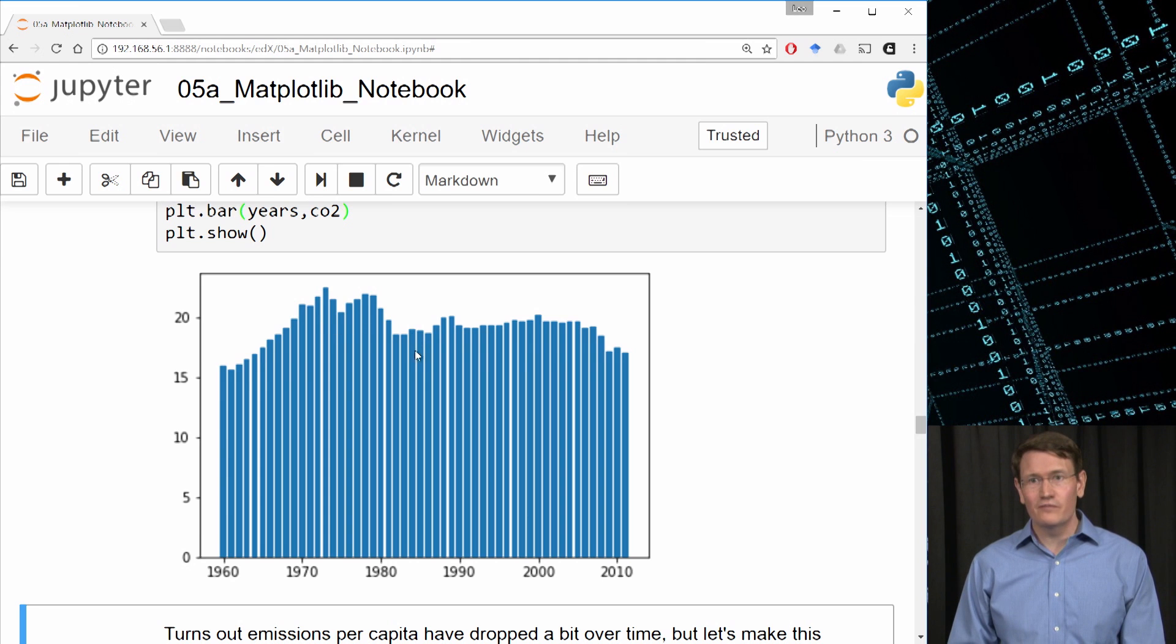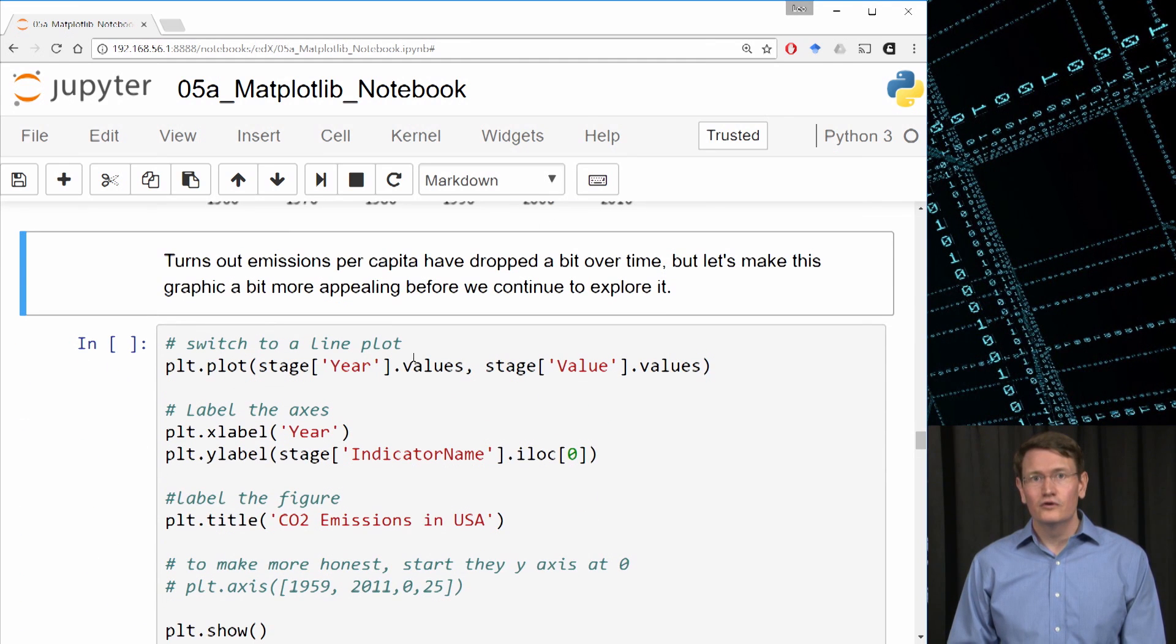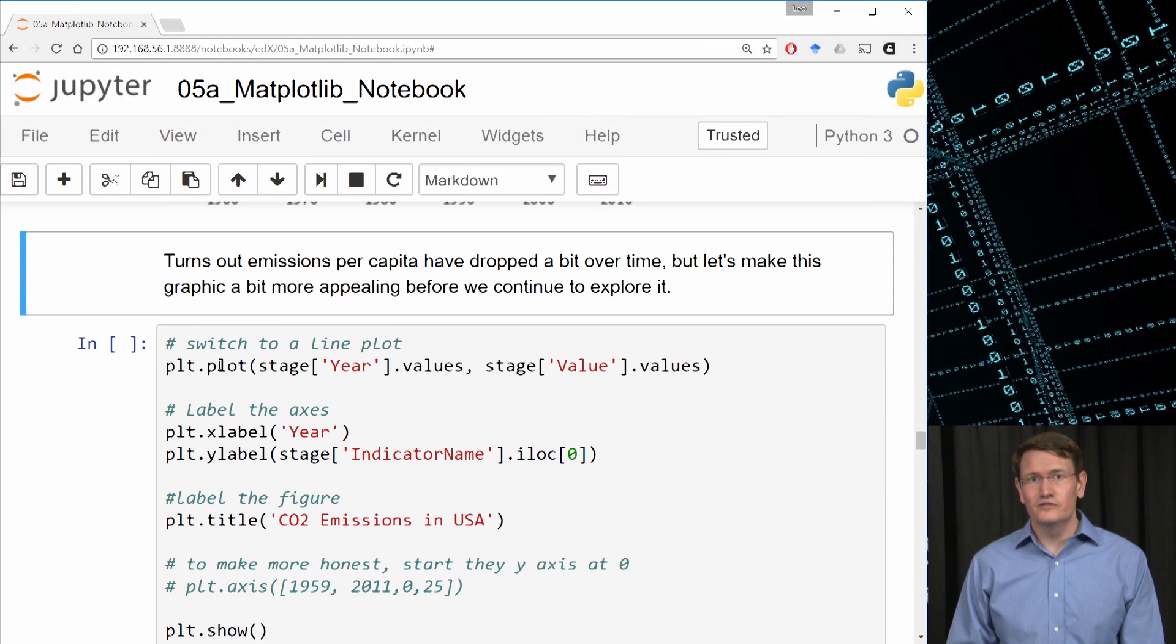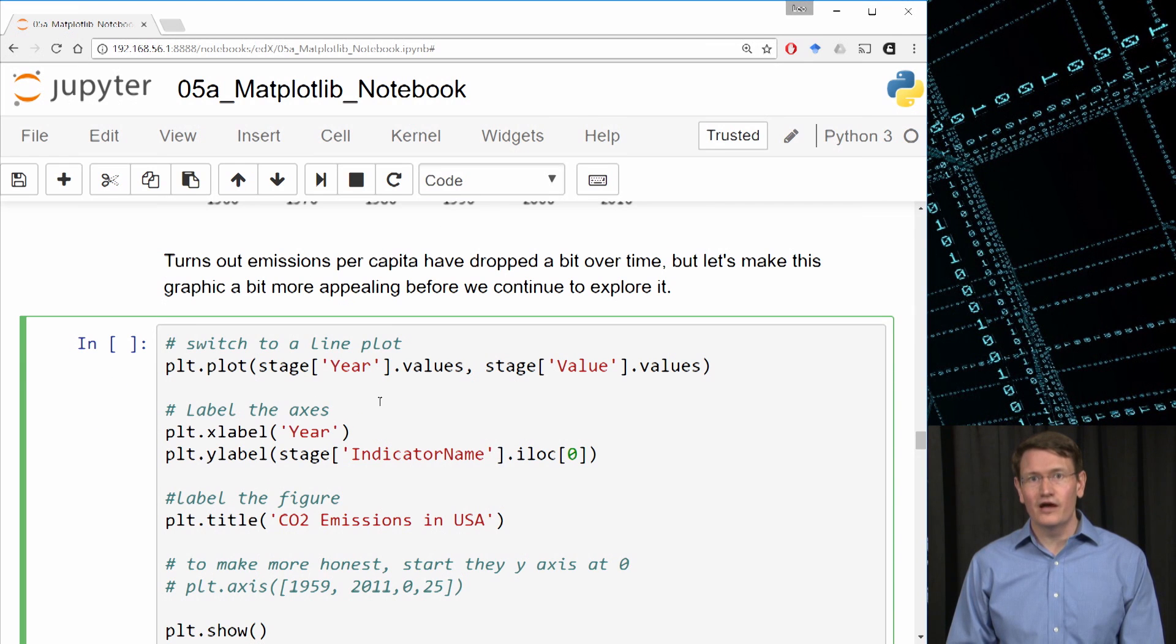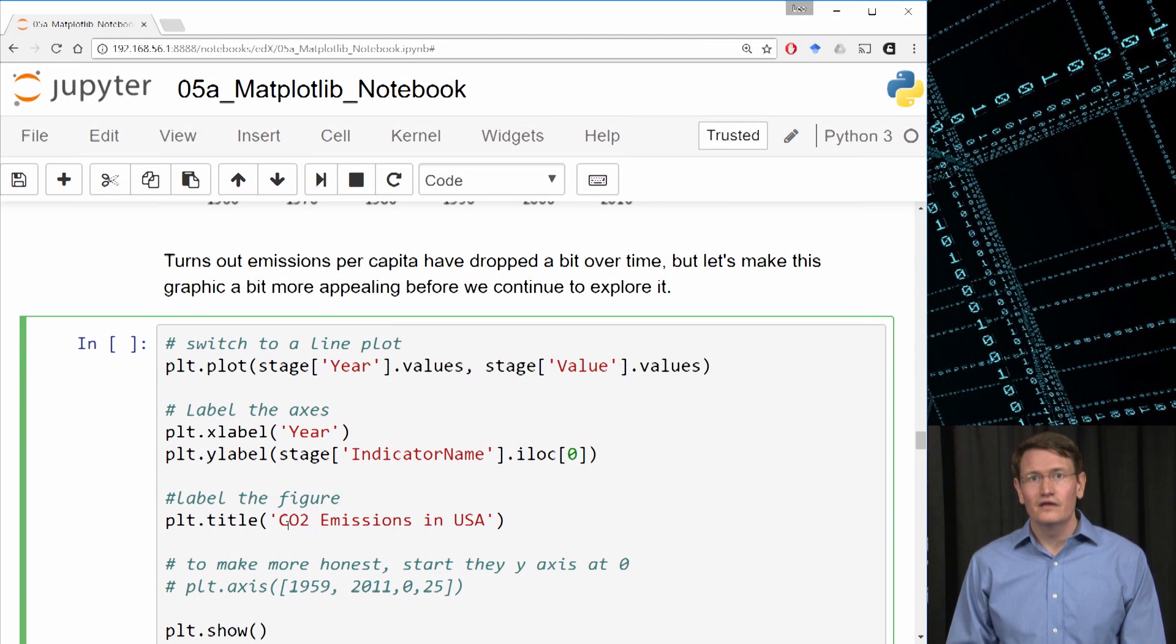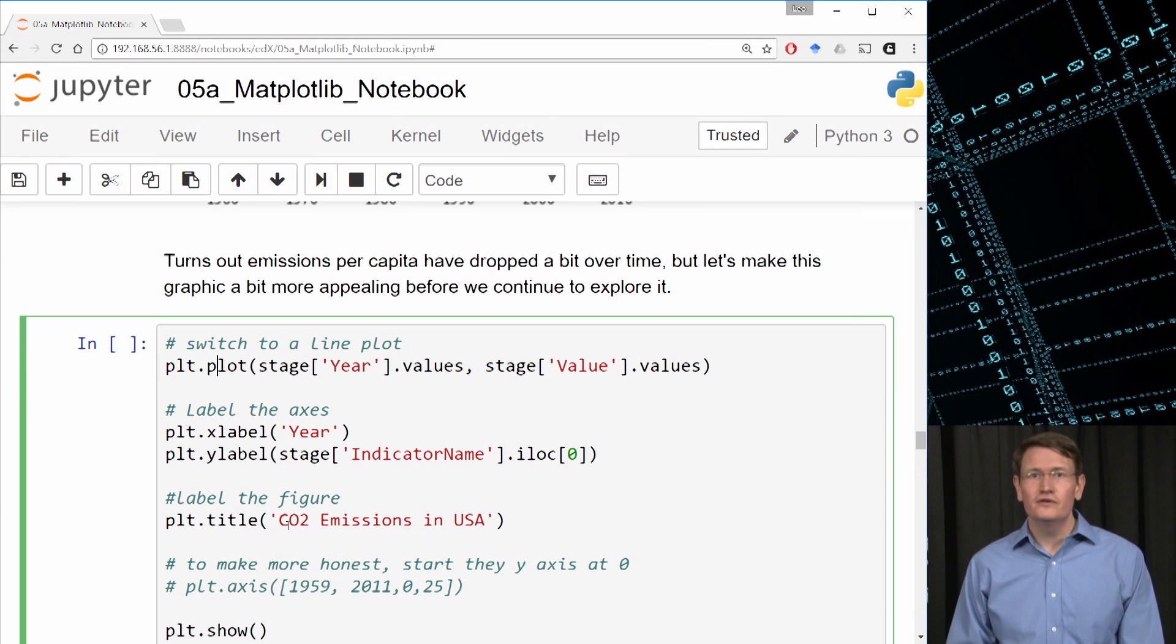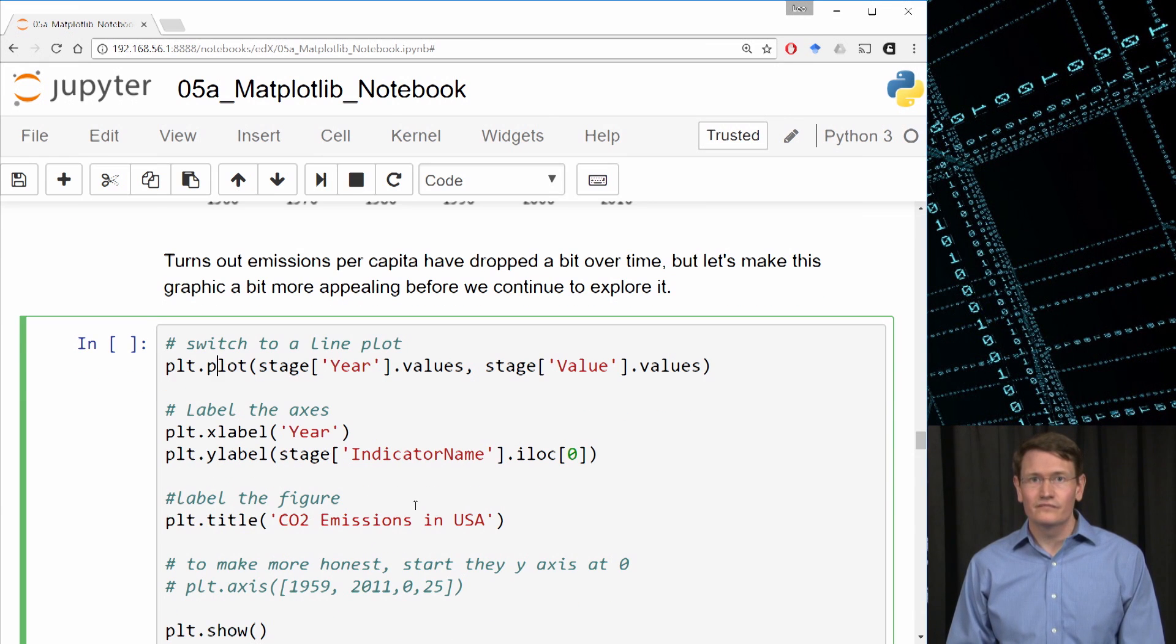To make this graphic a bit more appealing, let's use a line plot. So I'll use plt.plot. I'll add the labels for the x and the y axes, and I'll add a title. I'm not sure if we need the x-axis label. It's pretty obvious that these are years, but we'll add it just for clarity's sake.